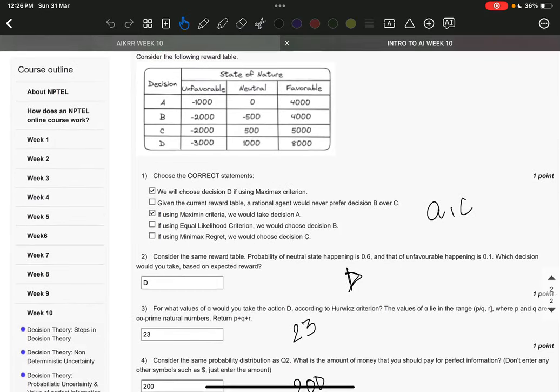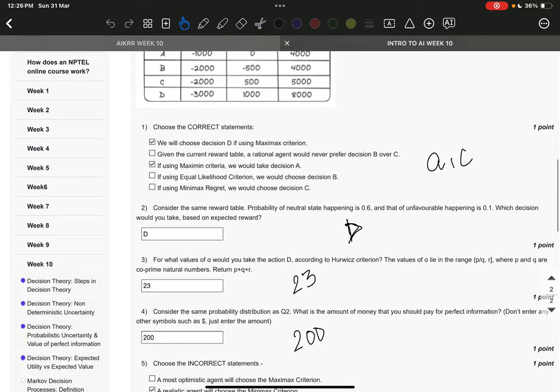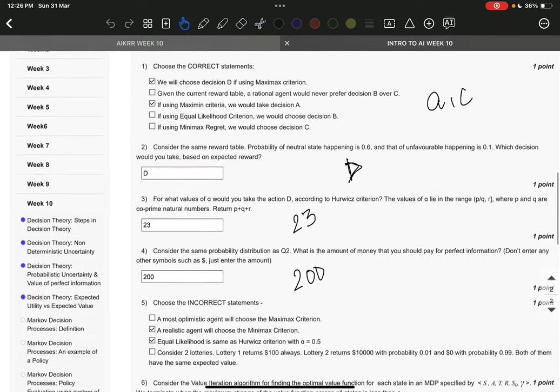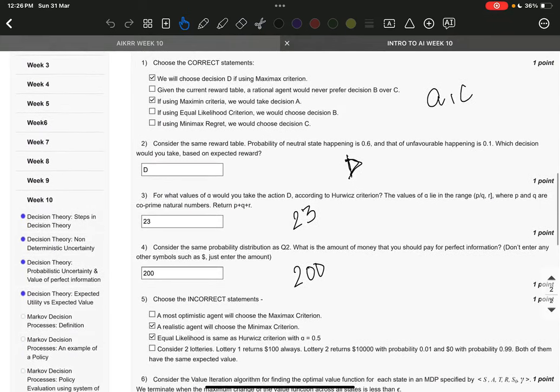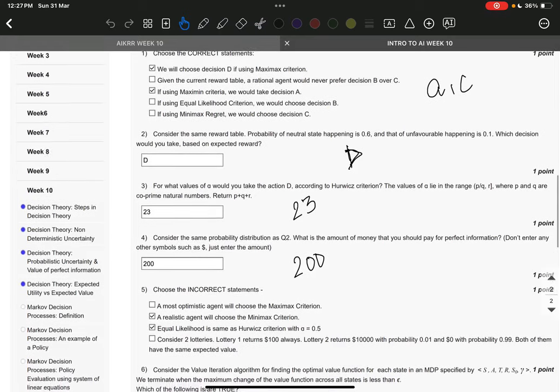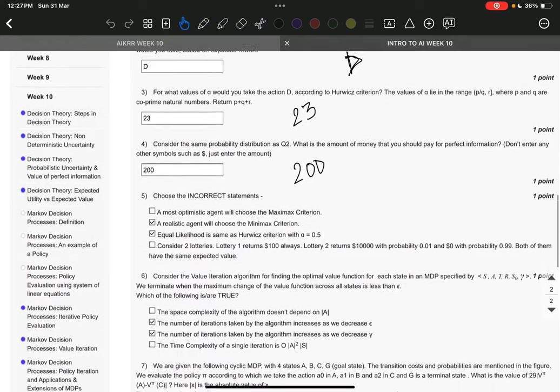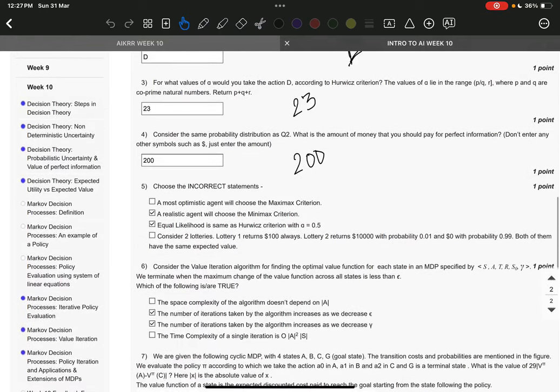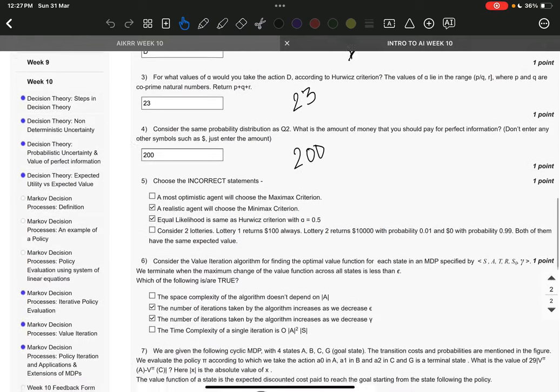The answer to question number 1 is AC, question number 2 is D, question number 3 is 23, question number 4 is 200, question number 5 is B and C, question number 6 is B and C.